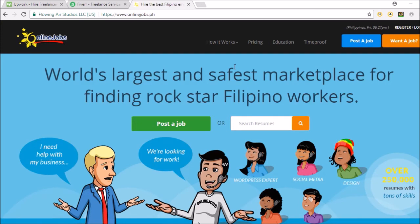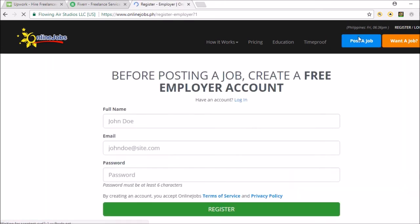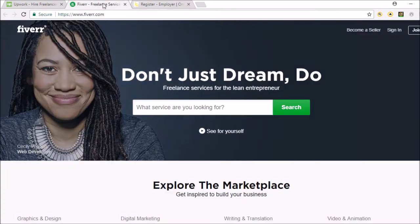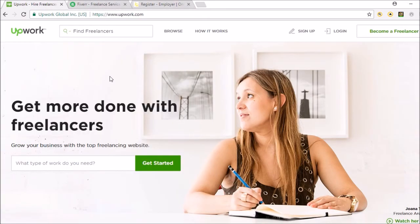So onlinejobs.ph is one platform. I haven't hired anyone off there, but I've heard really good things about it - you'd just go post a job. The other really good place to get a virtual assistant, and this is one I've actually hired from before, is upwork.com.